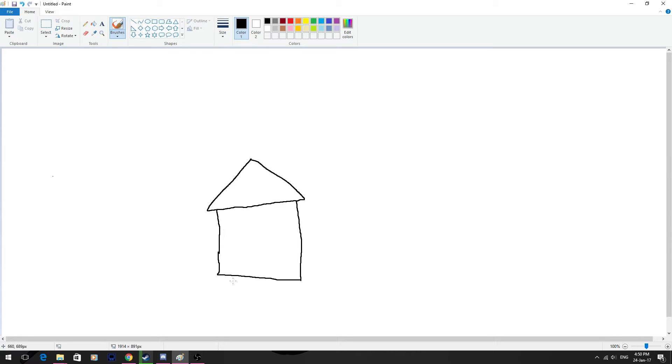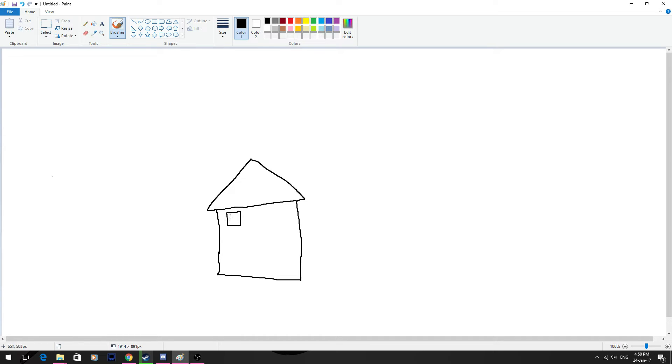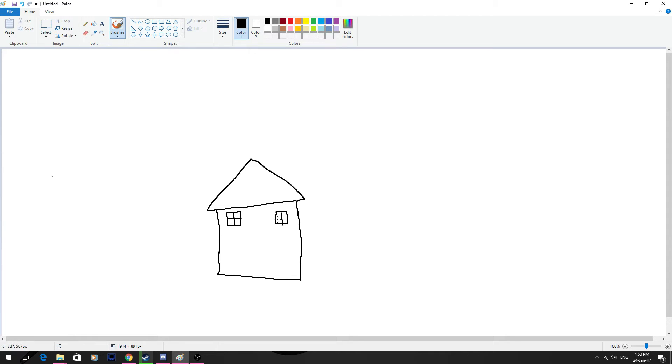So we'll get to adding the details. We'll go to some windows. So we just do another little small square like so. Maybe a bit of this. Maybe another one. Just to define that it's a house.